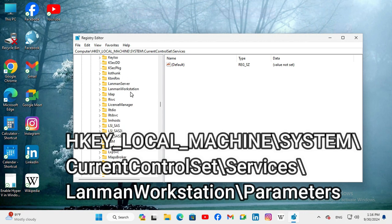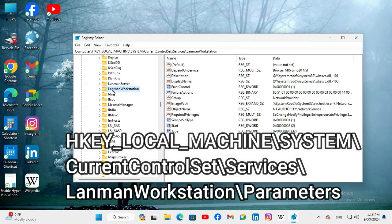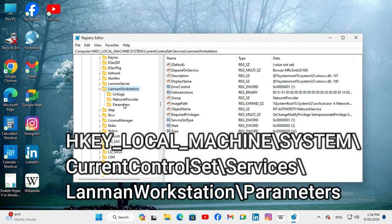Now, expand LANMAN WORKSTATION. And then, click on Parameters.